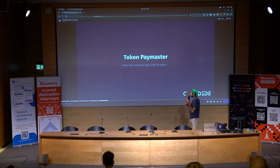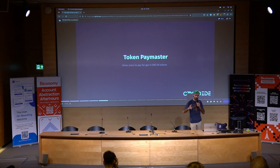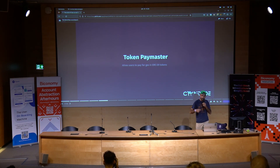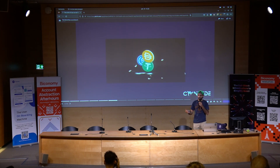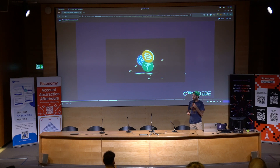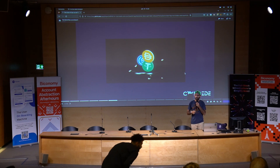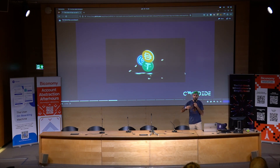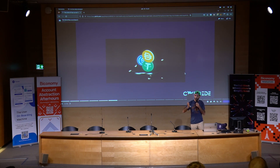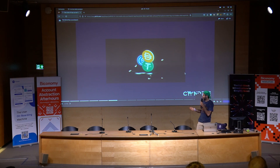I'll be speaking about different types of Paymasters. The first one is Token Paymaster — maybe you're familiar with it. It essentially enables users to pay gas in an ERC-20. The most obvious use case: you have a wallet and you don't want to introduce the concept of a native token or ETH, so you just let the user deposit USDC and let them pay gas in USDC.